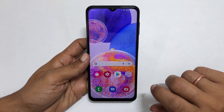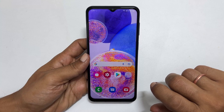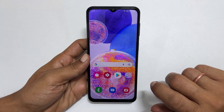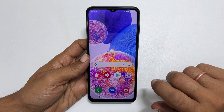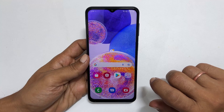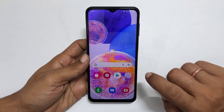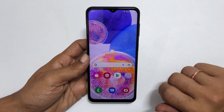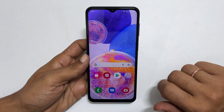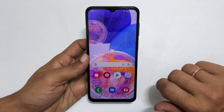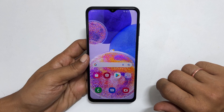Hi, welcome to the channel. This video will show you how to enable LED flash notifications on Galaxy A23 or Galaxy A13. Let's get started.